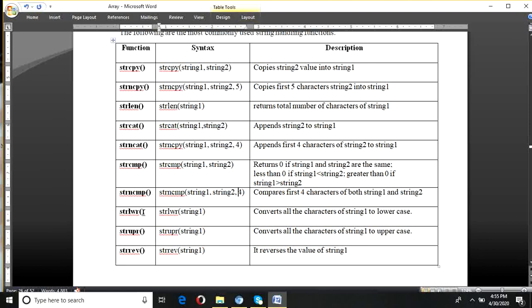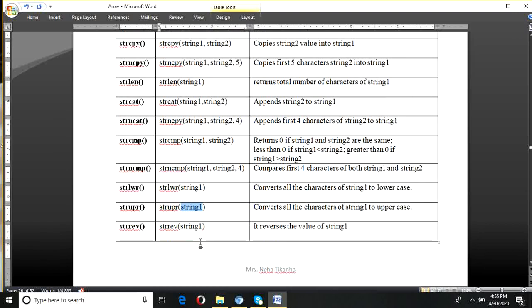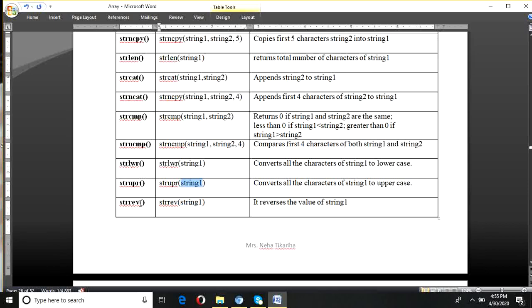strlwr — lwr means lower. If a string is given in uppercase, and we want to convert it to lowercase, we use the strlwr function with a single argument. strupr converts a lowercase string to uppercase — again with a single argument. strrev — rev means reverse — reverses the string. It takes one argument and prints the characters of the string in opposite order.